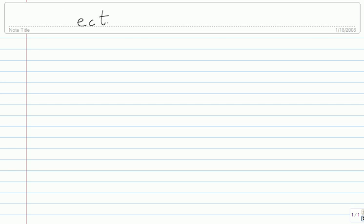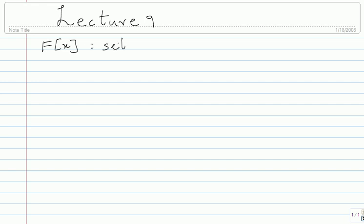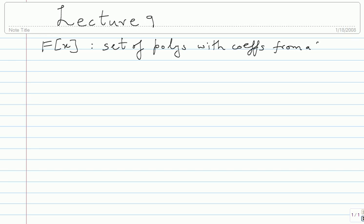This is lecture 9. We've been looking at polynomials over a general field F[x] — a set of polynomials with coefficients from a field F. The last thing I did was show you an example of division: how do you divide a polynomial a(x) by b(x) to get a quotient and a remainder.